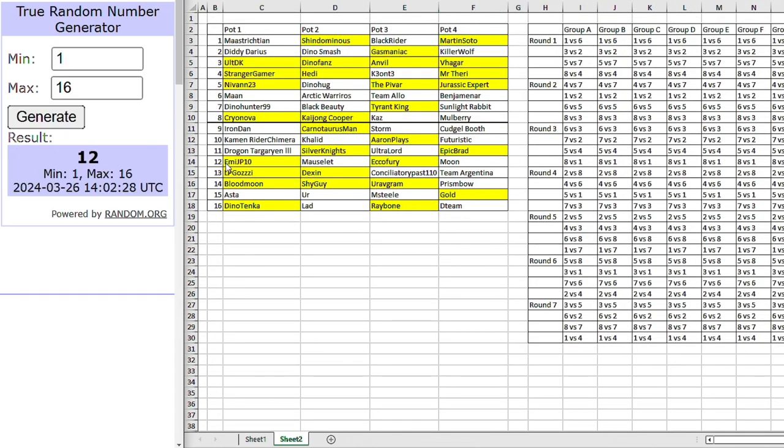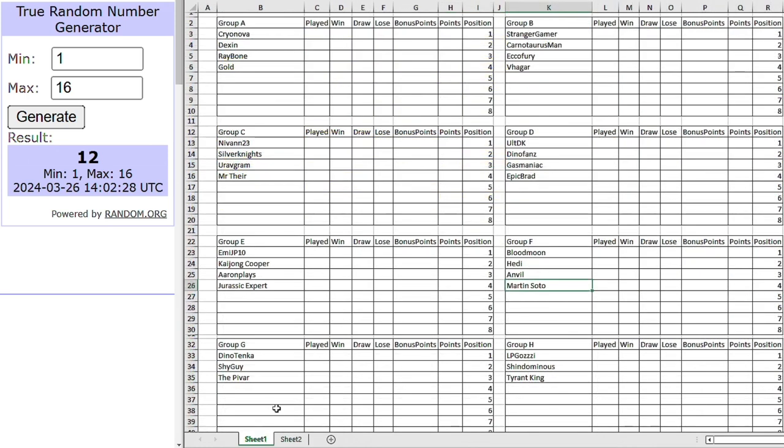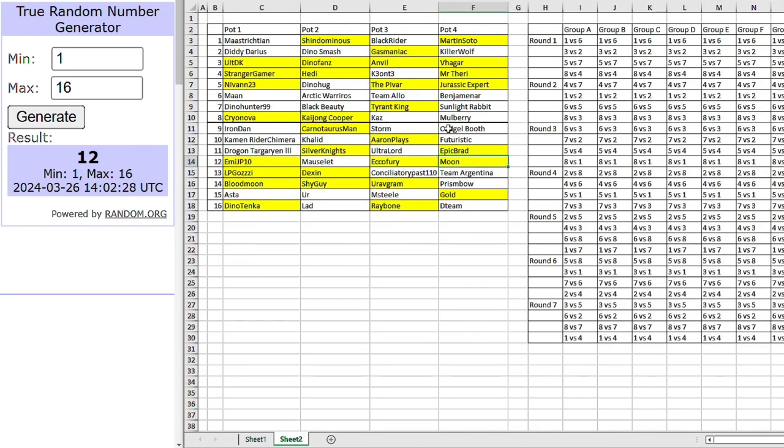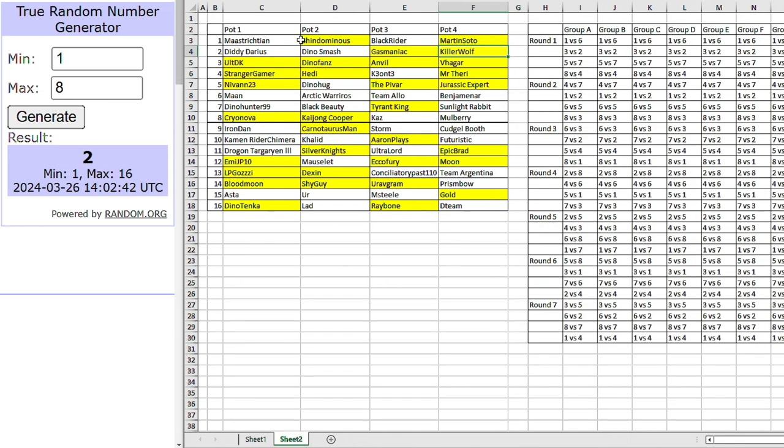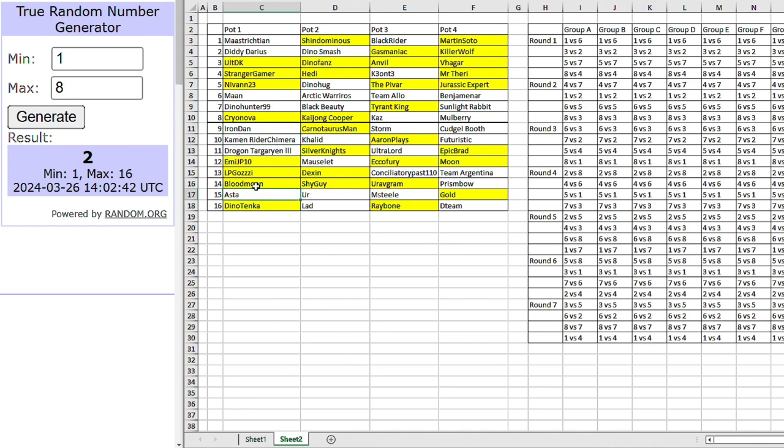Well, number 12 is Moon. The other Moon. Going into group G with Tenka, Shy Guy and Pivar. Right, let's see who will join Gauzy in group H. And the answer is Killer Wolf. Going into group H with the Heavy Hitters. Going to be a tough group for Killer Wolf. Right, now that we've reached the halfway stage of the draw, we're going to go back to pot 1. And we'll see where the rest of these guys end up. And I've reduced the number generator down to 8. So it'll be 1, 2, 3, 4, 5, 6, 7 and 8. So let's continue.